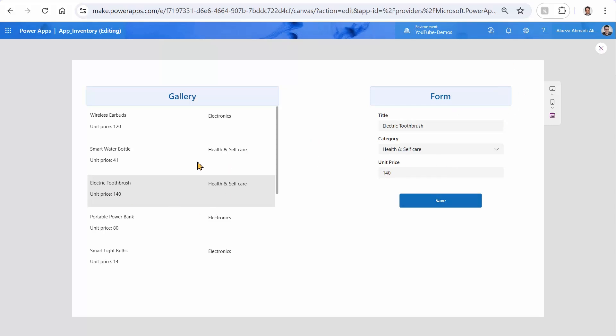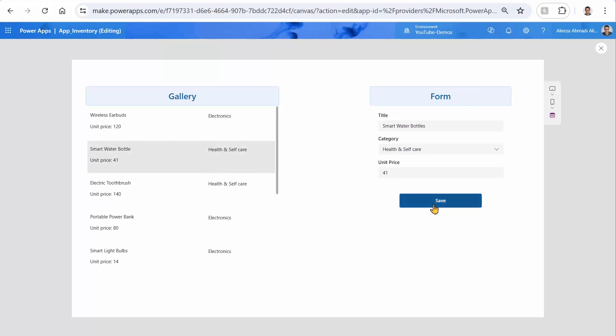At the moment, whatever the item that I pick, it works. I can pick, for example, electric toothbrush, and I can increase the price to 140, and I click on Save. So it updates the price, and we're good. Everything else can be updated. For example, this one, the smart water bottle, I can say bottles, for example, and I click Save, and bingo, it works.